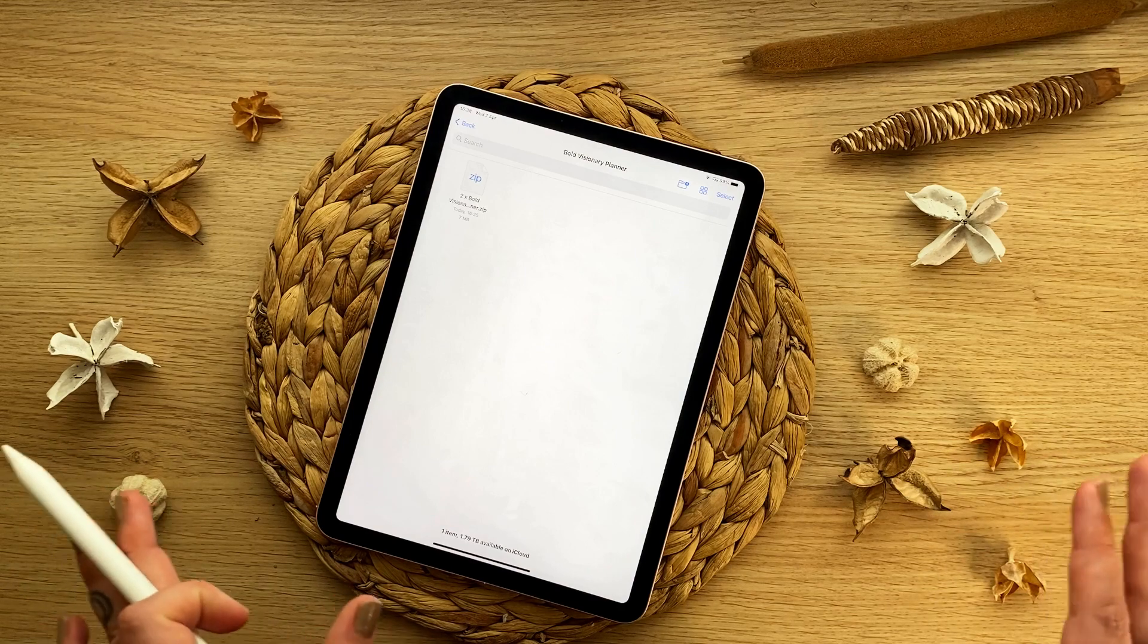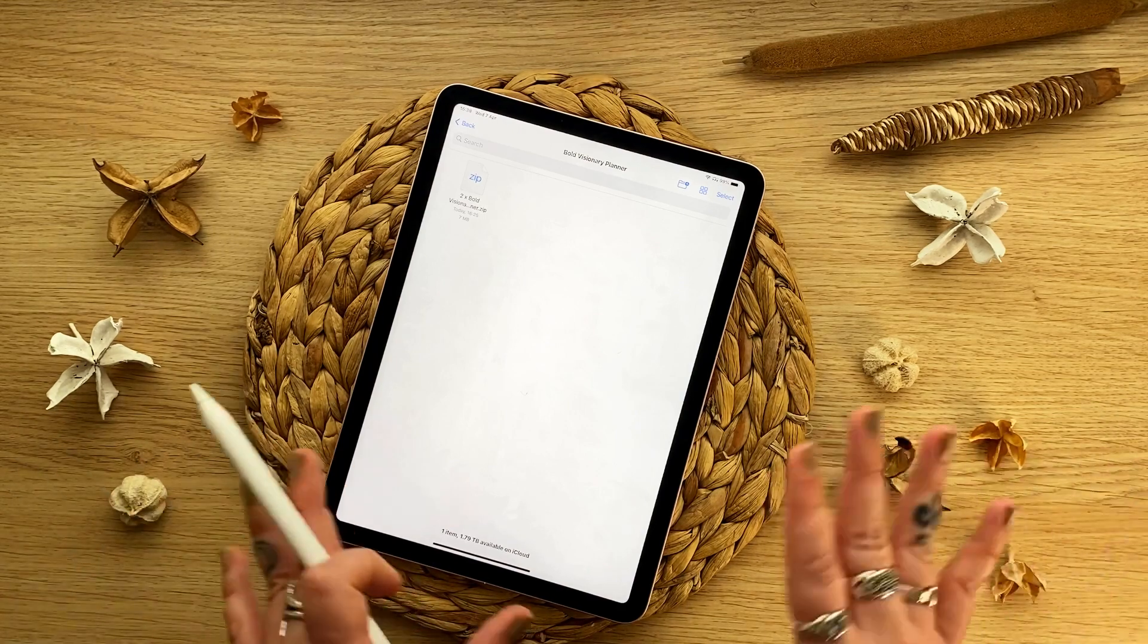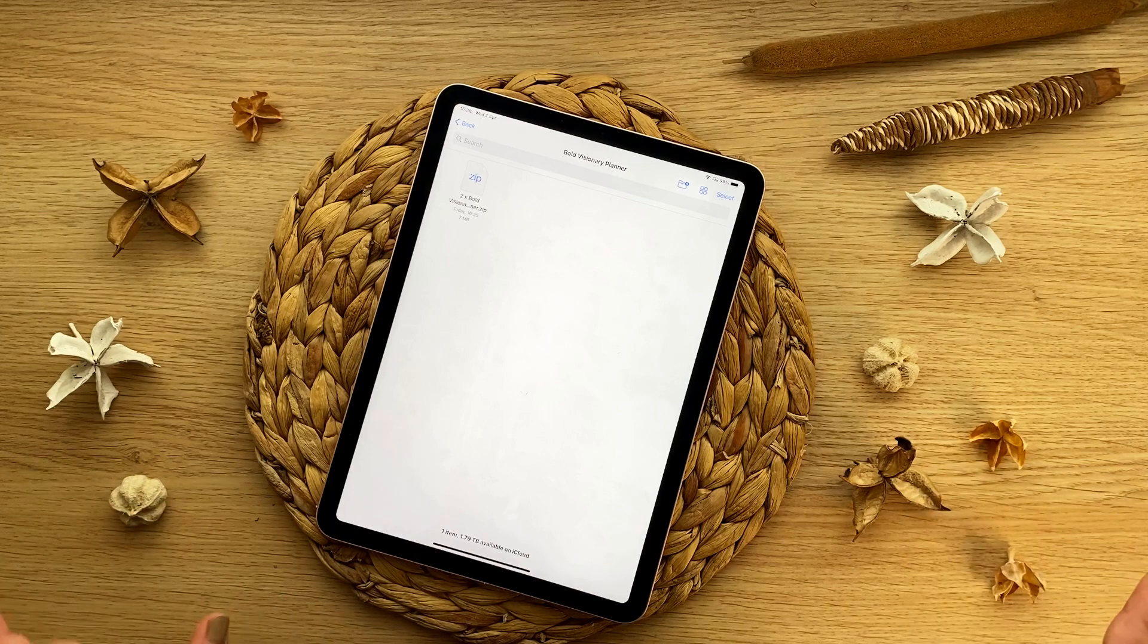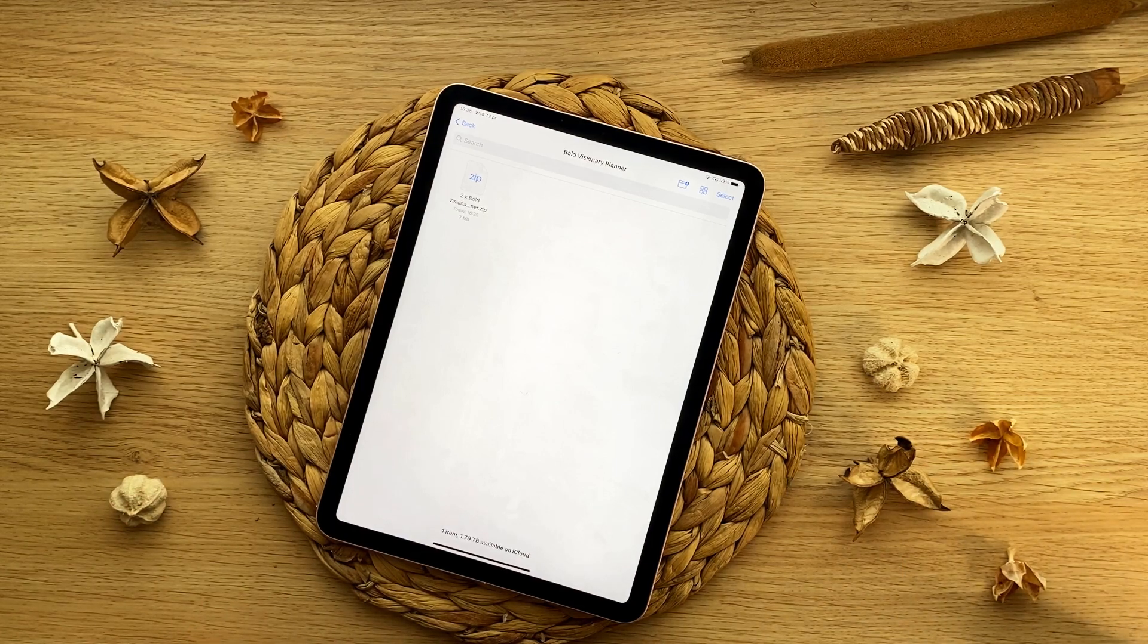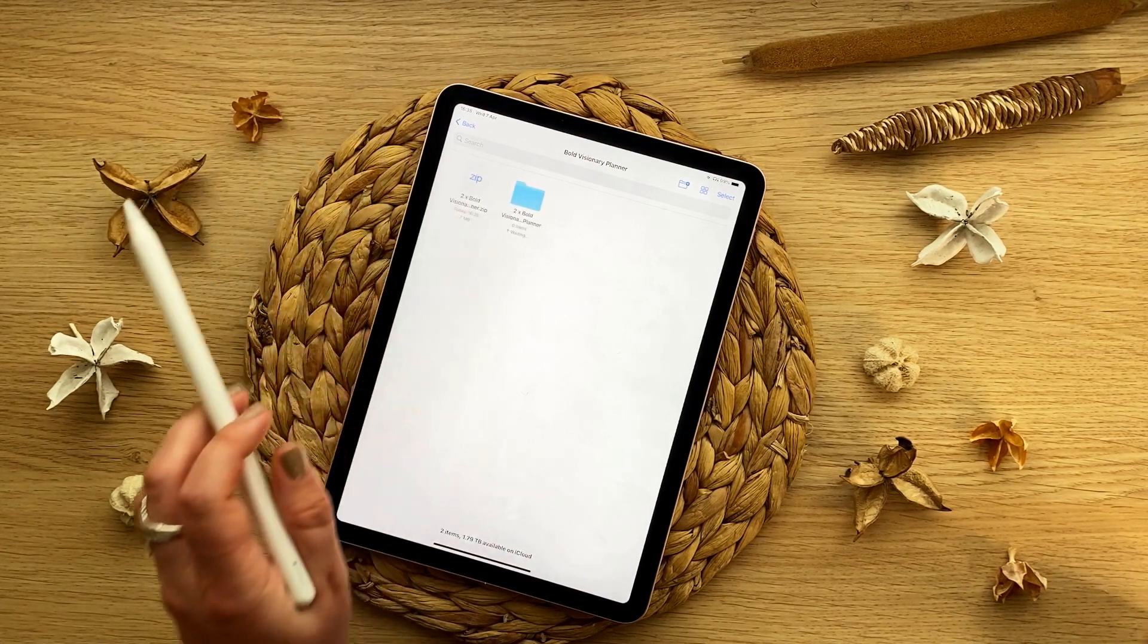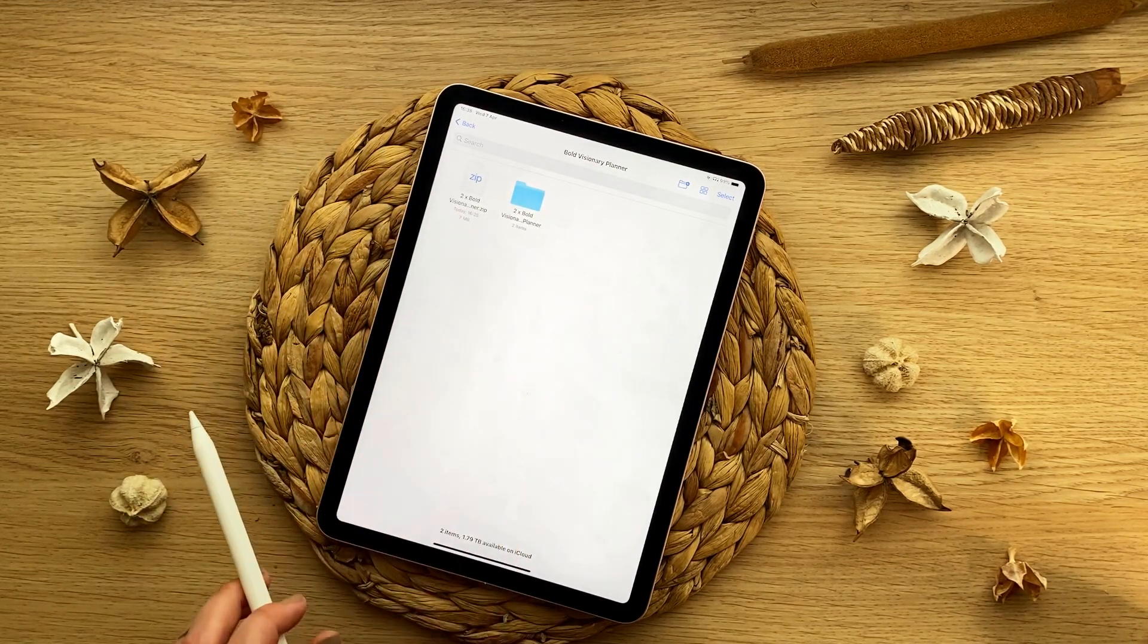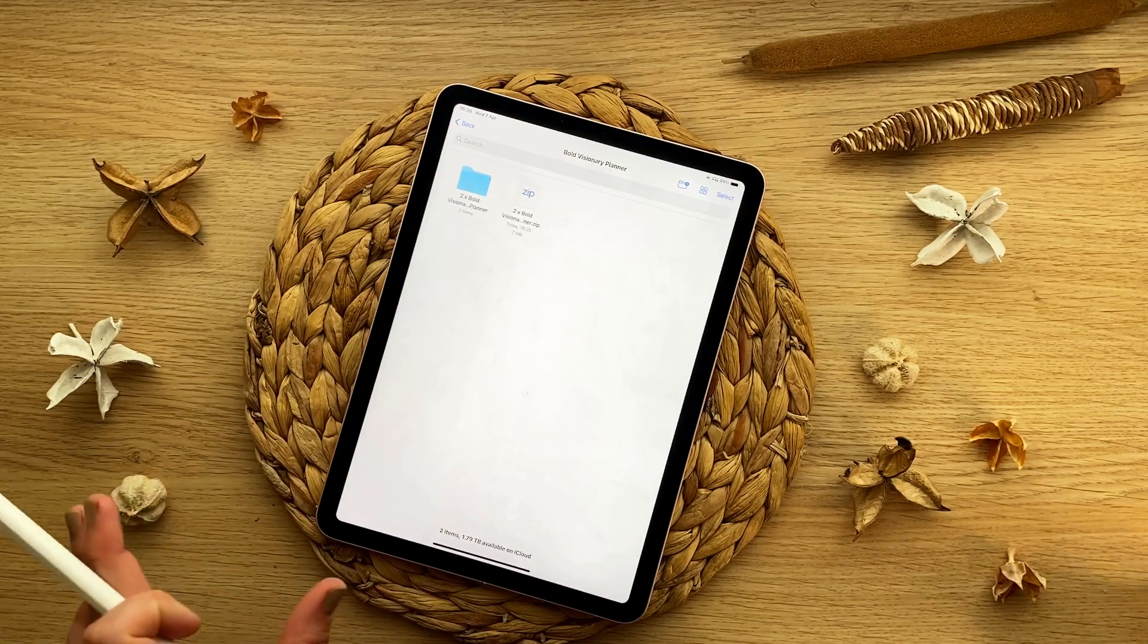If you've downloaded it from your tablet, then you're good to go with your zip file. And you should find it somewhere in your files, wherever you've decided to save it to. Once you have your zip file downloaded, you simply tap the zip file and then you'll see that the folder came out of the zip file.